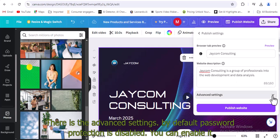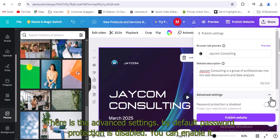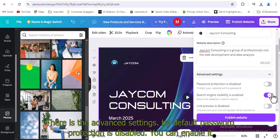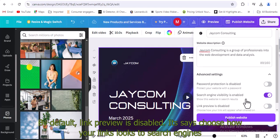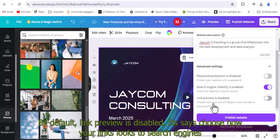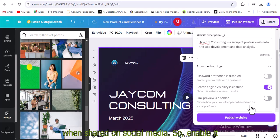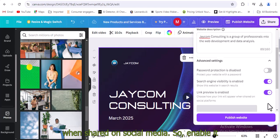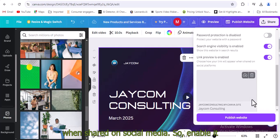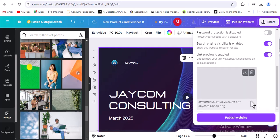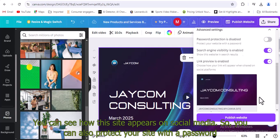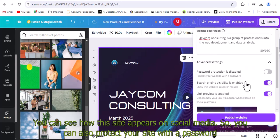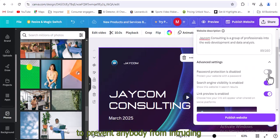There are the advanced settings. By default, password protection is disabled. You can enable it. It allows the website to be visible to search engines. By default, link preview is disabled. It says choose how your links look to search engines when shared on social media. So enable it. You can see how this site appears on social media. You can also protect your site with a password to prevent anybody from intruding.